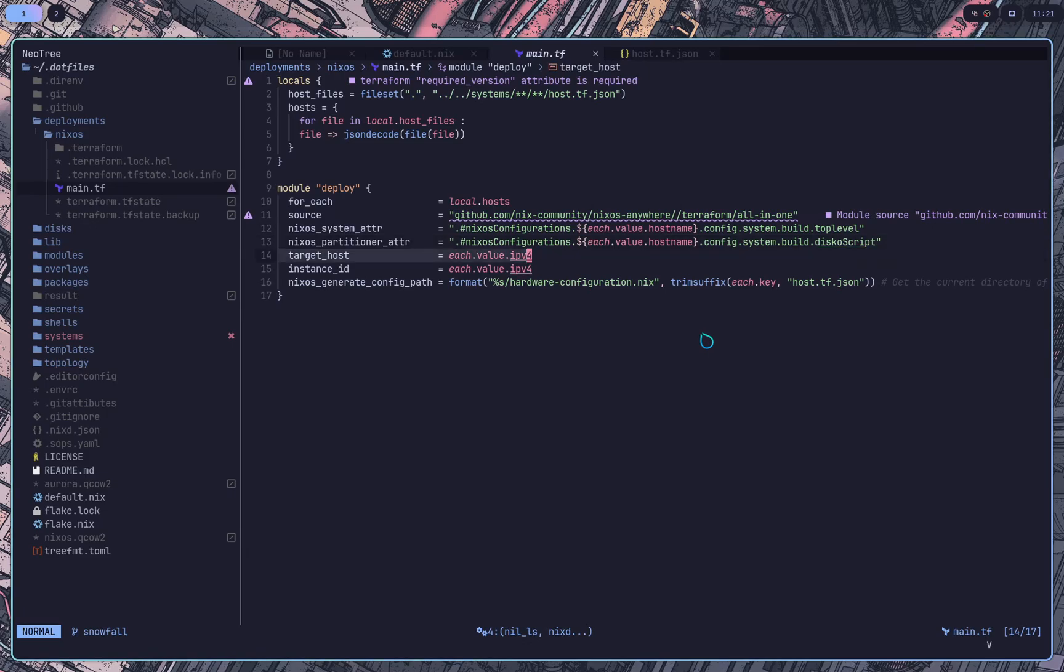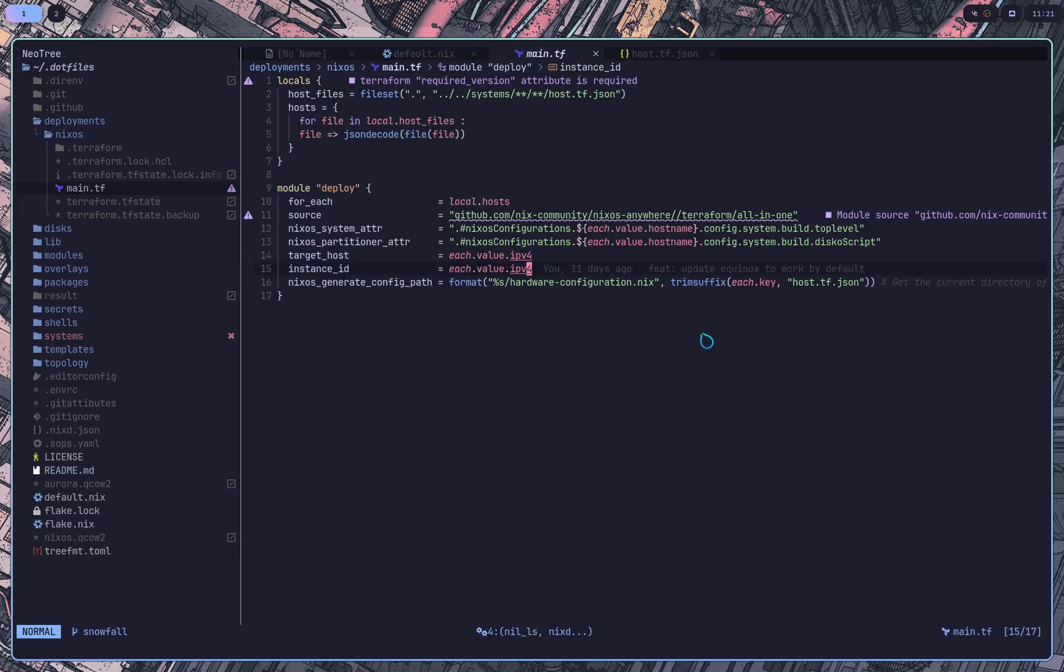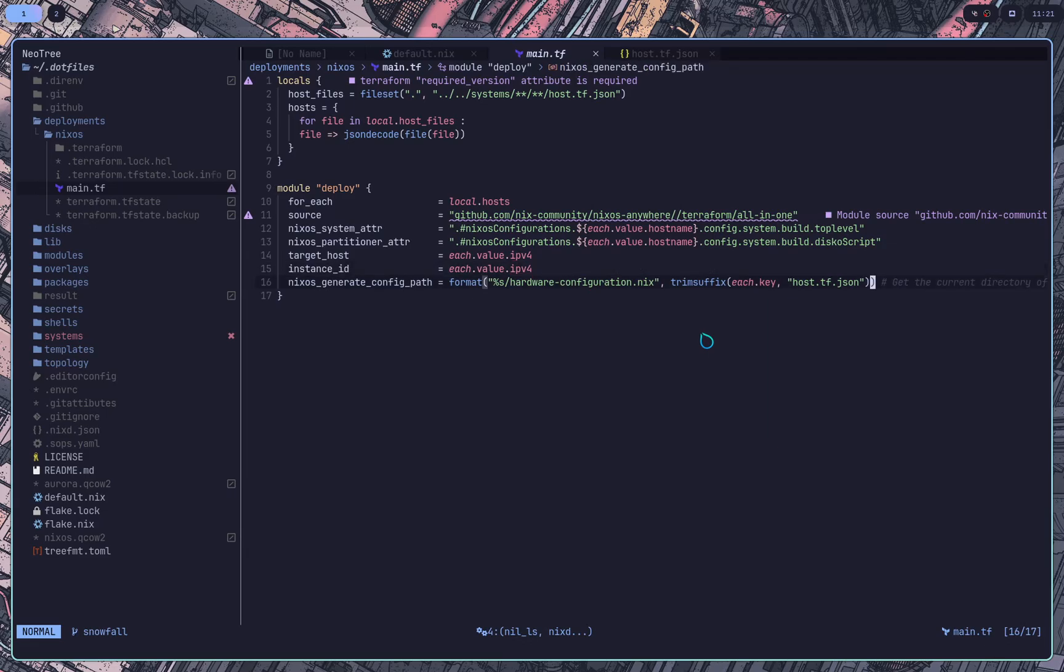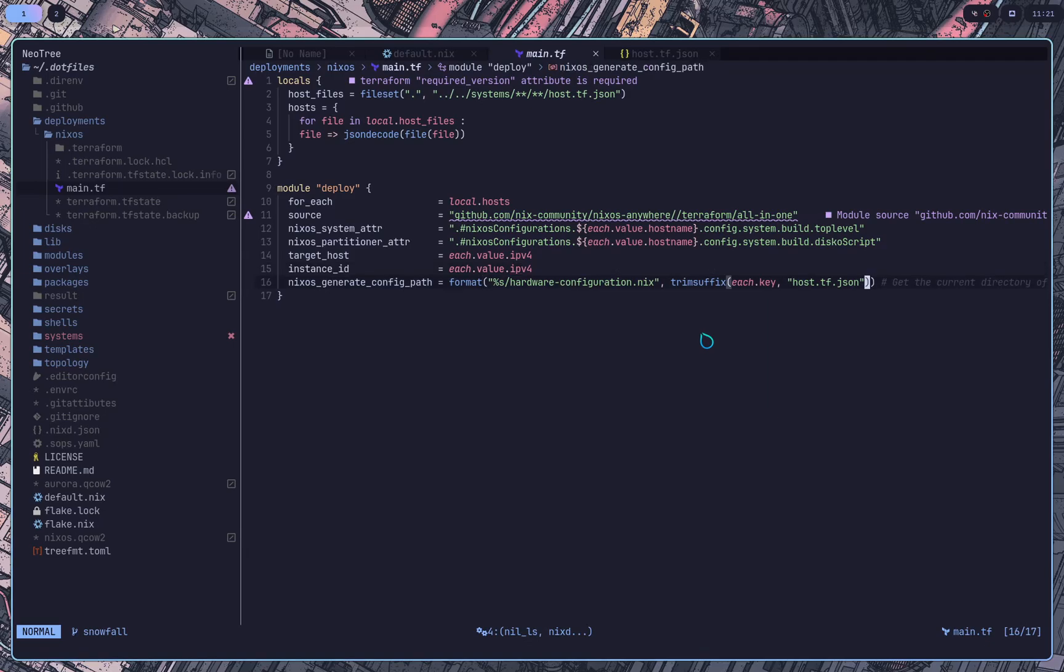Next we do target host, which this is just what system to run on and instance ID we set to the same. So if we change the IP address, it'll go ahead and overwrite the system and completely just install to a new system, the same host name. So it just lets Terraform know that we changed the IP address that we want to deploy to. So it'll completely recreate everything.